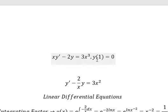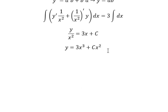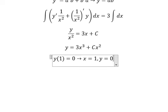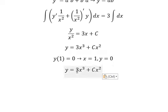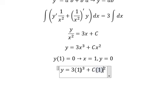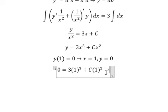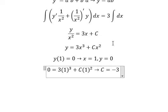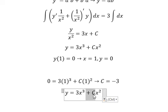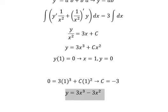Now we have the initial conditions. When x equals one, y equals zero. So I will put one in here and one in here, and we get zero. So we can find the value of C. We put this one to the left and we have negative three. So the answer is negative three. That is the end, thank you for watching.